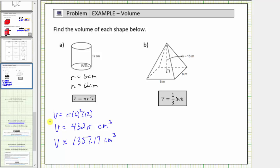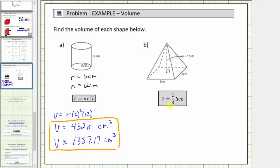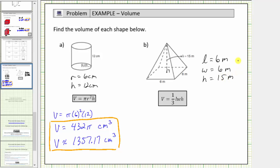This tells us that just over one thousand three hundred fifty-seven cubic centimeters will fit inside the cylinder. Now let's determine the volume of the square pyramid. We're given the volume formula V equals one-third times the length times the width times the height. This formula can be used for any pyramid with a rectangular base — and remember, all squares are rectangles. For this pyramid, the length and width are each six meters and the height is fifteen meters.